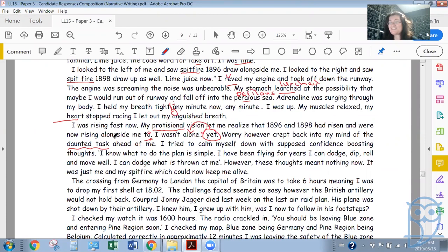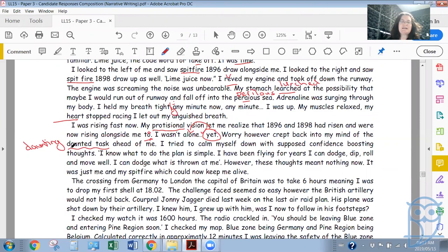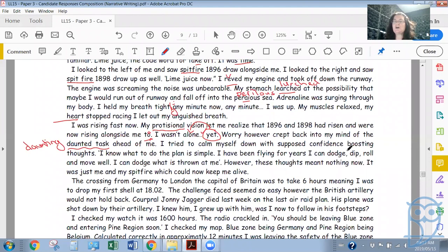'I tried to calm myself down with supposed confidence-boosting thoughts: I know what to do. The plan is simple. I have been flying for years. I can dodge, dip, roll and move well. I can dodge what is thrown at me. However, these thoughts meant nothing now. It was just me and my Spitfire, which could now keep me alive.' There's interesting use of single quote marks to indicate internal thoughts, which distinguishes them from spoken dialogue. The story continues to build tension effectively.